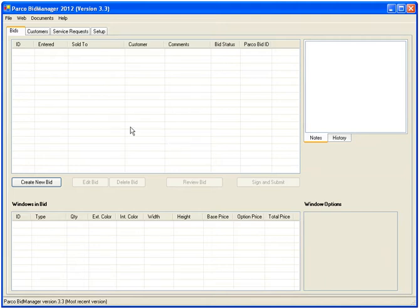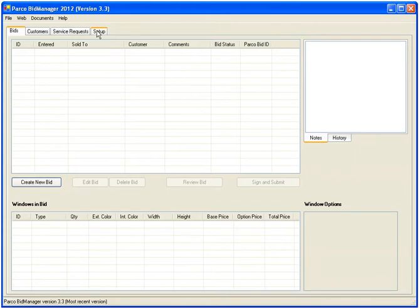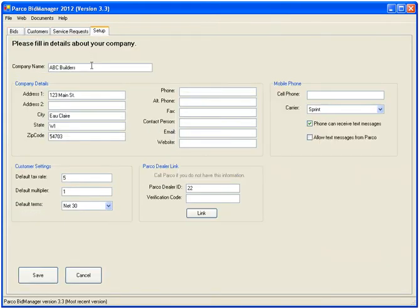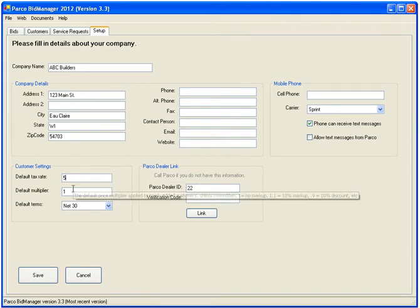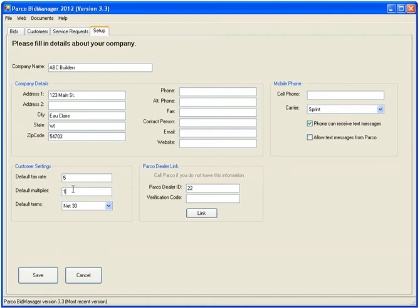BidManager is broken down into four tabs: Bids, Customers, Service Requests, and Setup. After installing, make sure that your company information is entered into this tab. Just type in your contact information and any default settings you'd like applied to new customers, such as tax rate and multiplier.